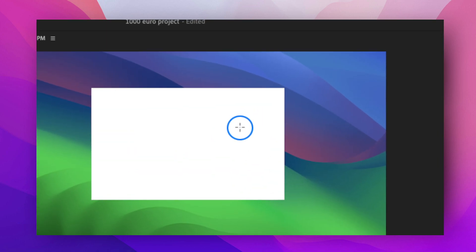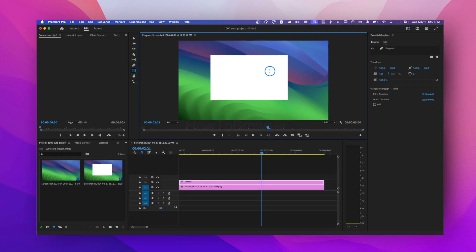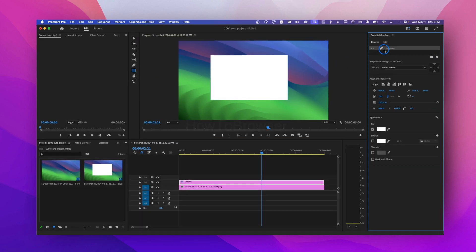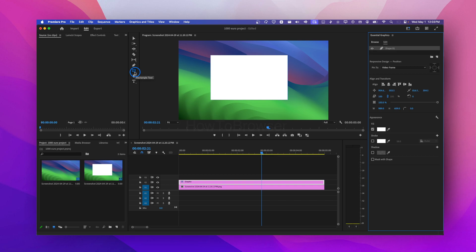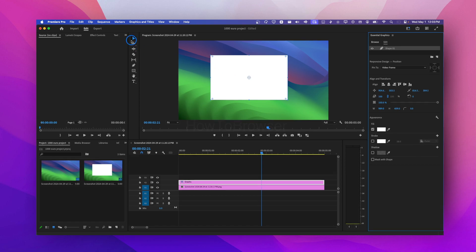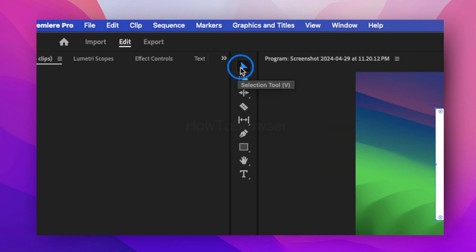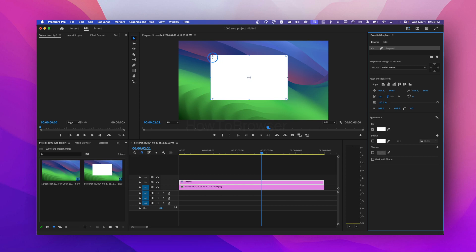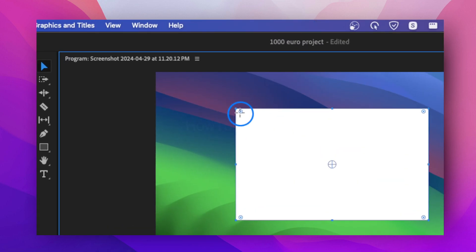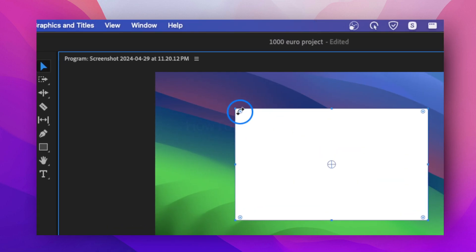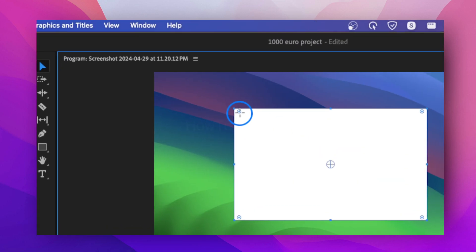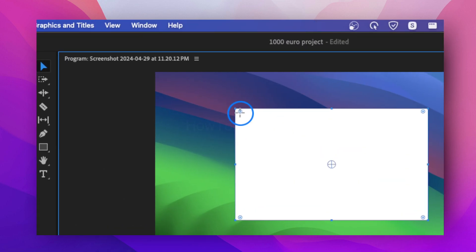Now if you click on your shape here, you have appearance, and then you have selected a rectangle right here. Make sure you press V or you click on this selection tool, or you use the shortcut V.